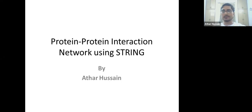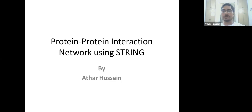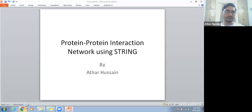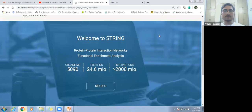We will use our FASTA sequences — sequences can be protein sequences. First of all we will create a FASTA file of sequences, then we will upload these sequences. We will move towards the STRING online tool. This is the website of STRING.